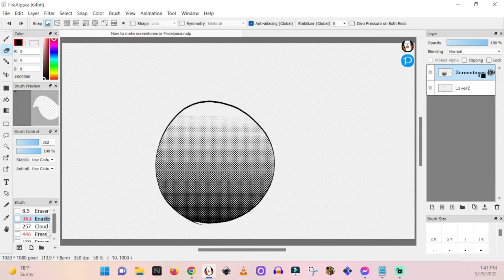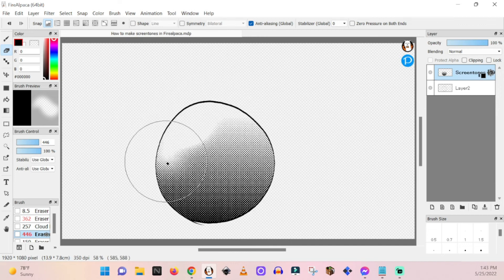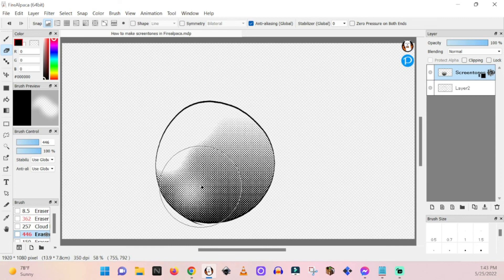So I like to use the softer eraser. You see how it's kind of fluffy, and then just do that, and then you can just dab, see? Like that.